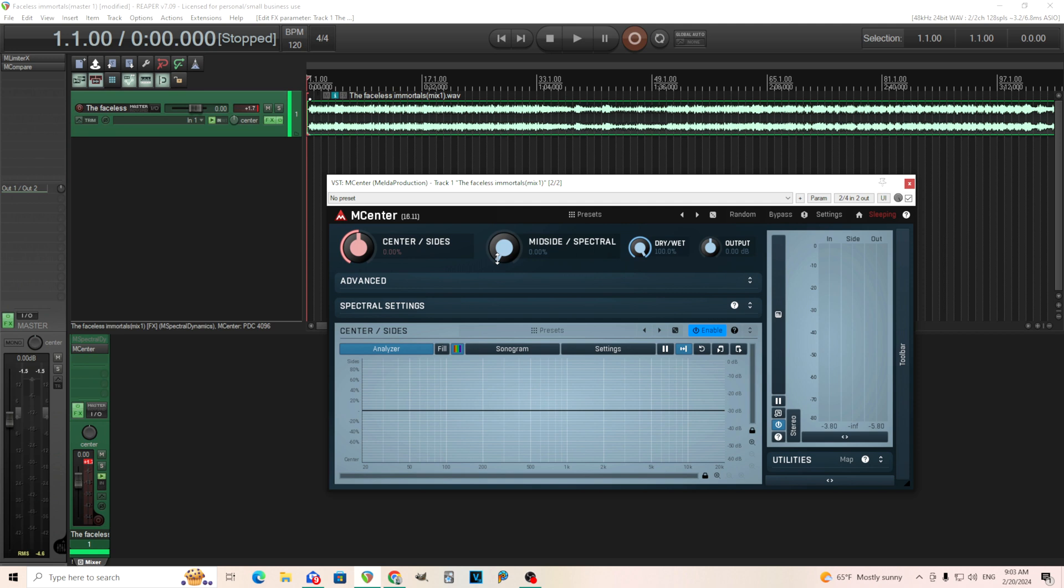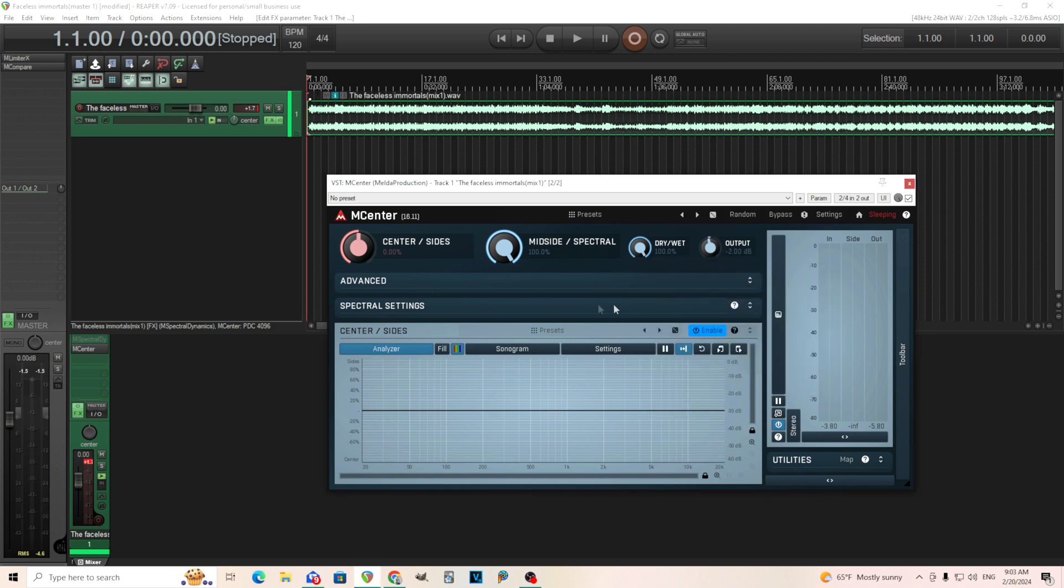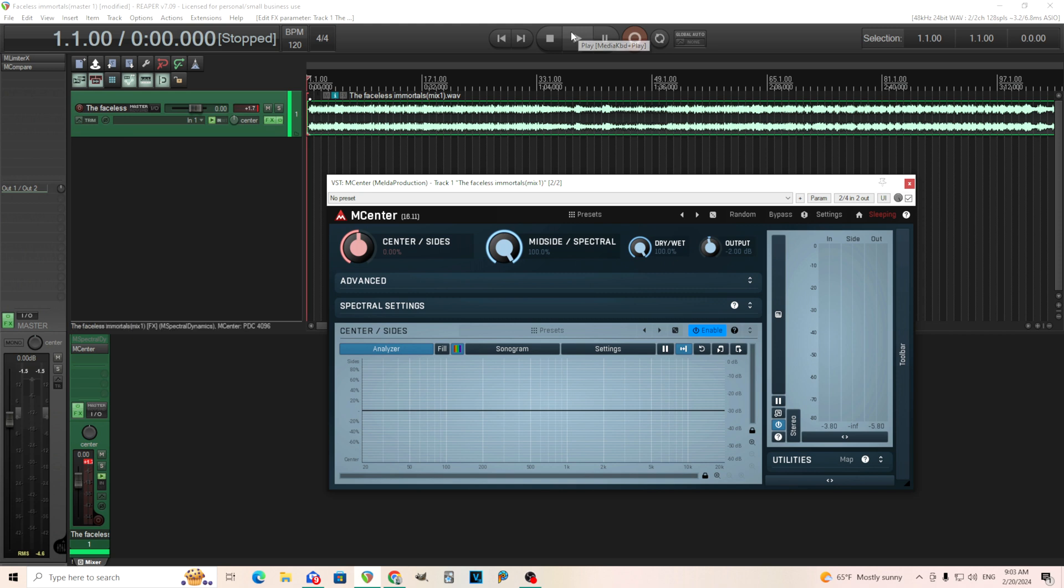But the main thing you probably want to see is the spectral. So if I move this all the way to the right, and we'll do the exact same thing here, move this down two decibels, and you can hear what it does. So the spectral will actually separate a little bit more, I guess, cleanly than the normal mid-side does, but I'll let you hear what it sounds like.